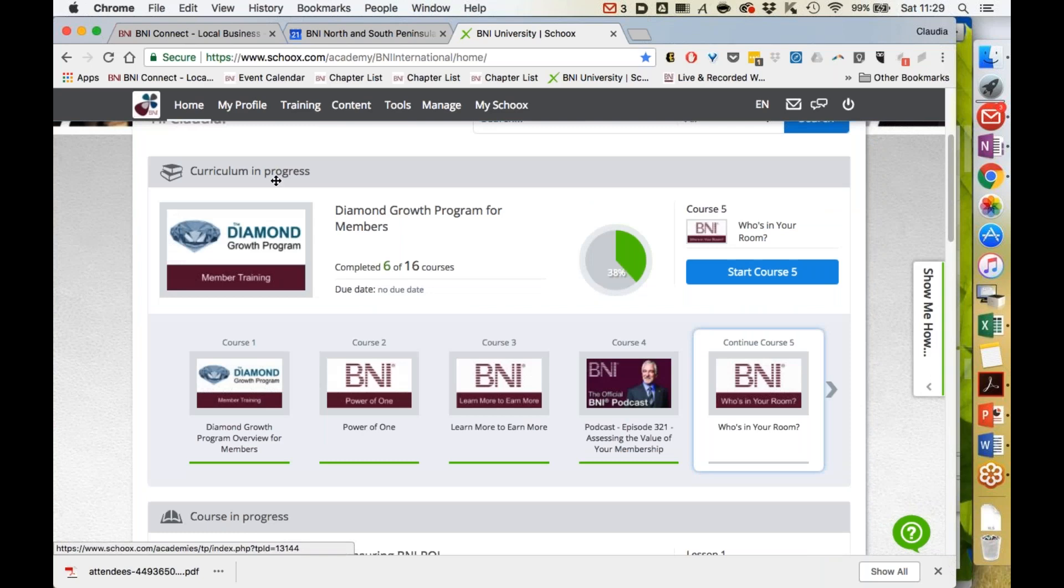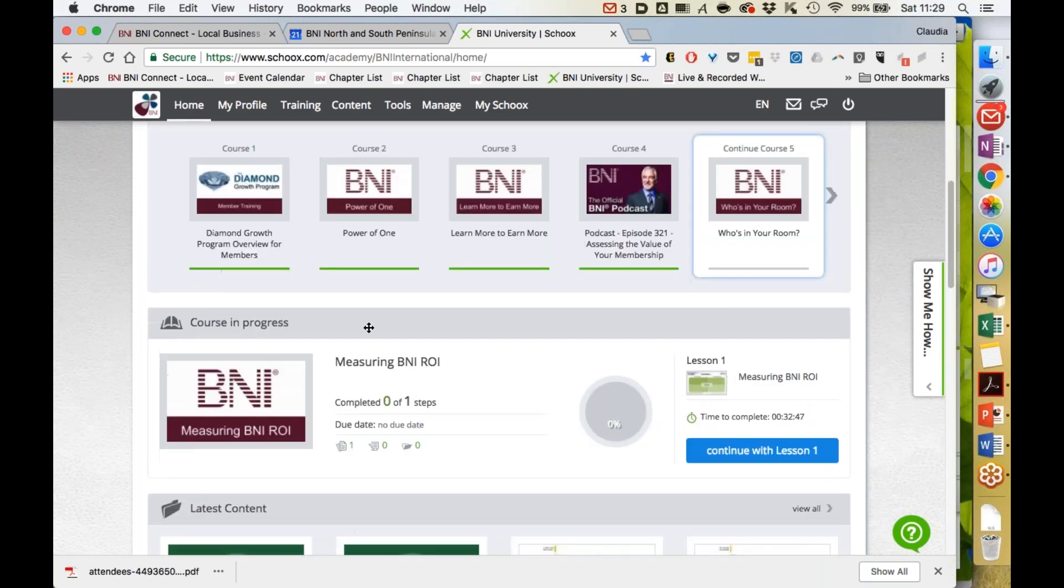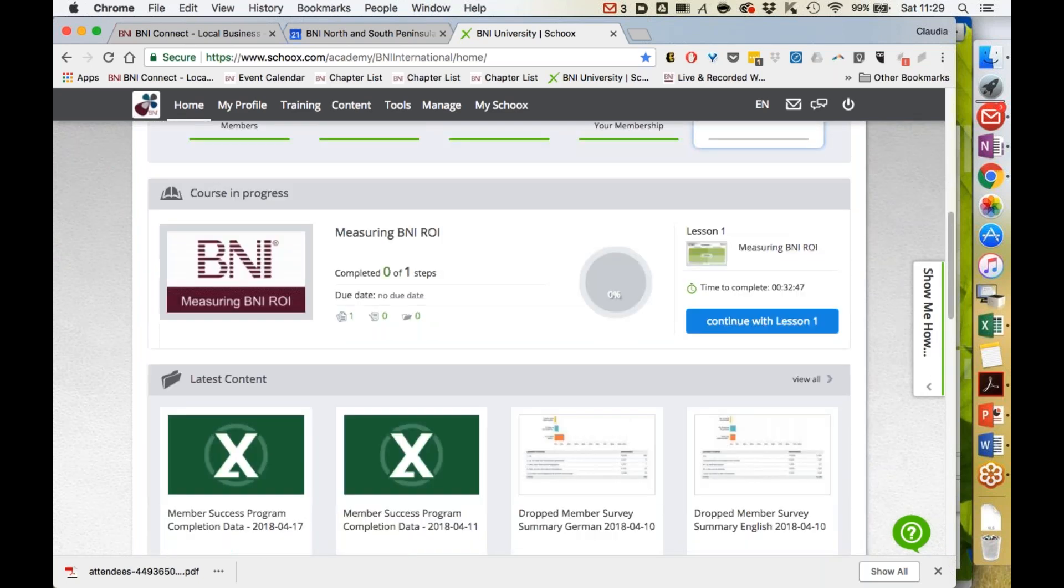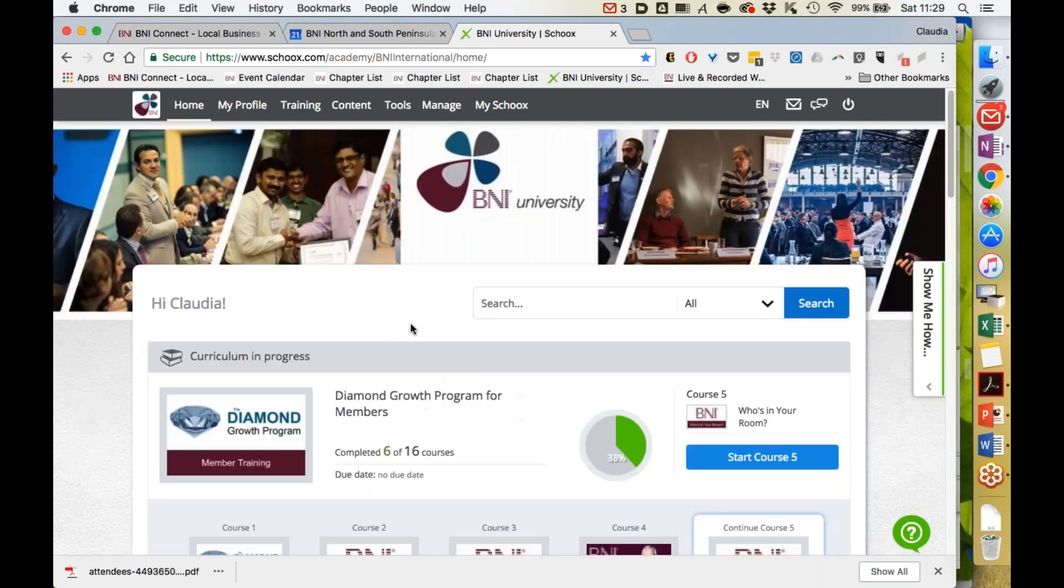Here you will see the curriculum you have in progress—the ones you are currently watching or listening to—and your courses' latest content. But to find or search for any courses,